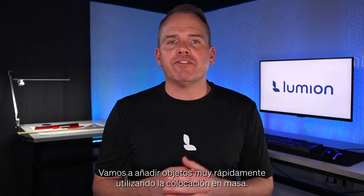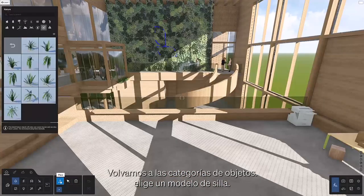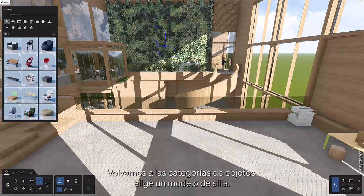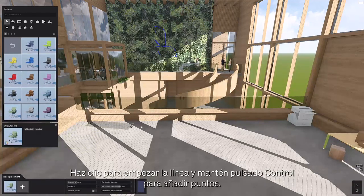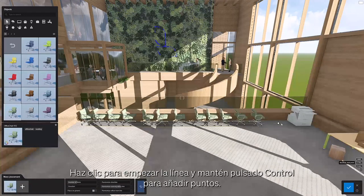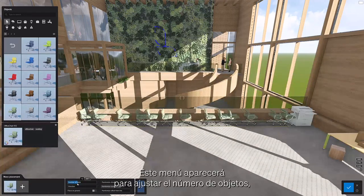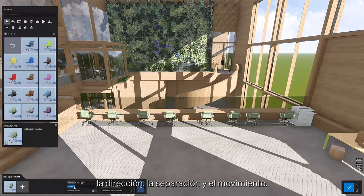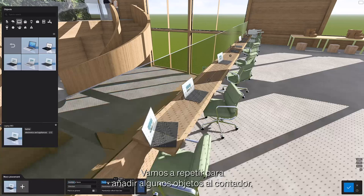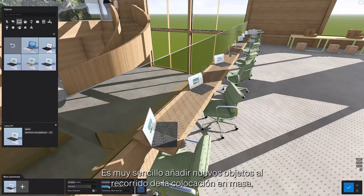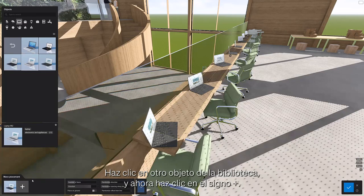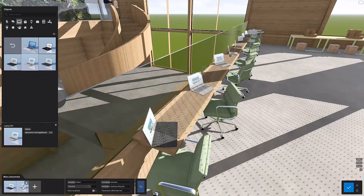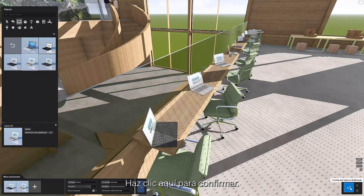Let's add objects really fast using the mass placement function. Go back to the objects category and choose a chair model. Click here to activate the mass placement tool. Click to start the line, then hold control to continue adding points. This menu pops up for you to adjust the number of items, direction, spacing, and offsets. Let's do it again to add some objects to the counter. It's easy to add additional objects to the mass placement path — click on another object in the library, then click on the plus sign to mix it in. Click the check mark to confirm.